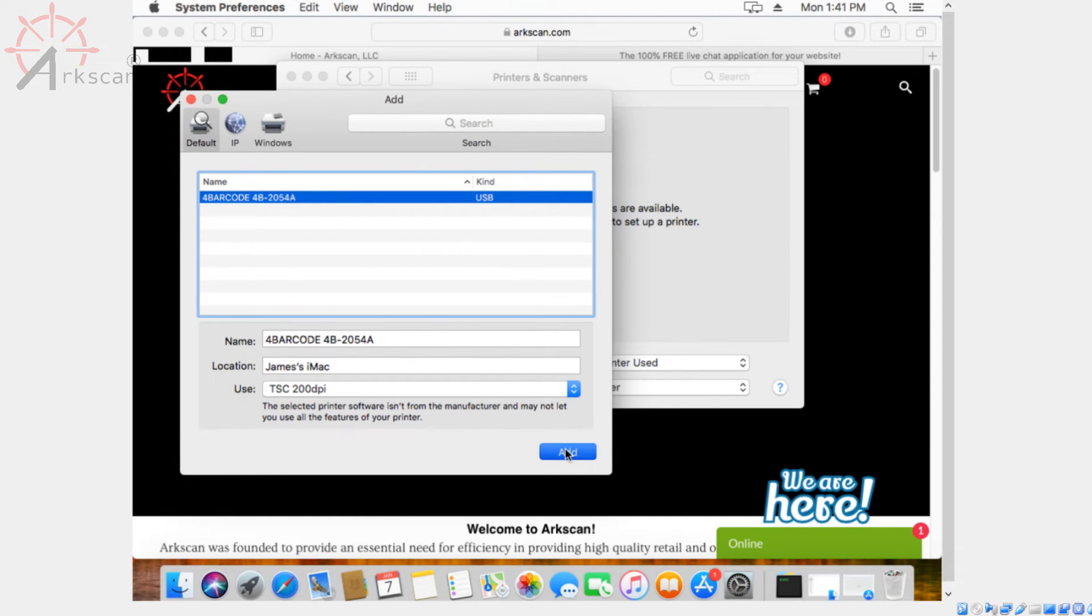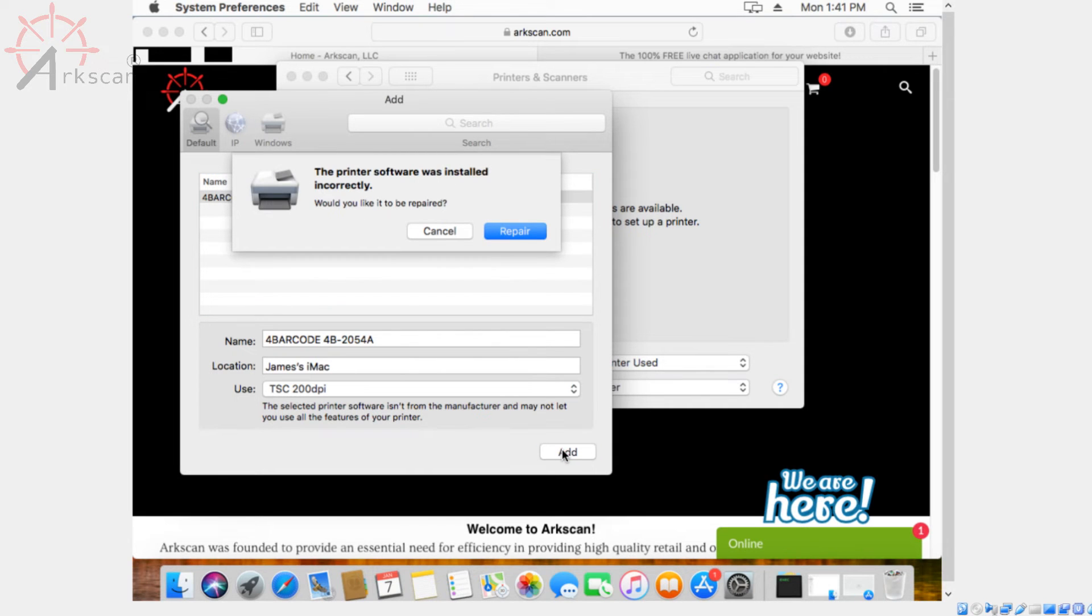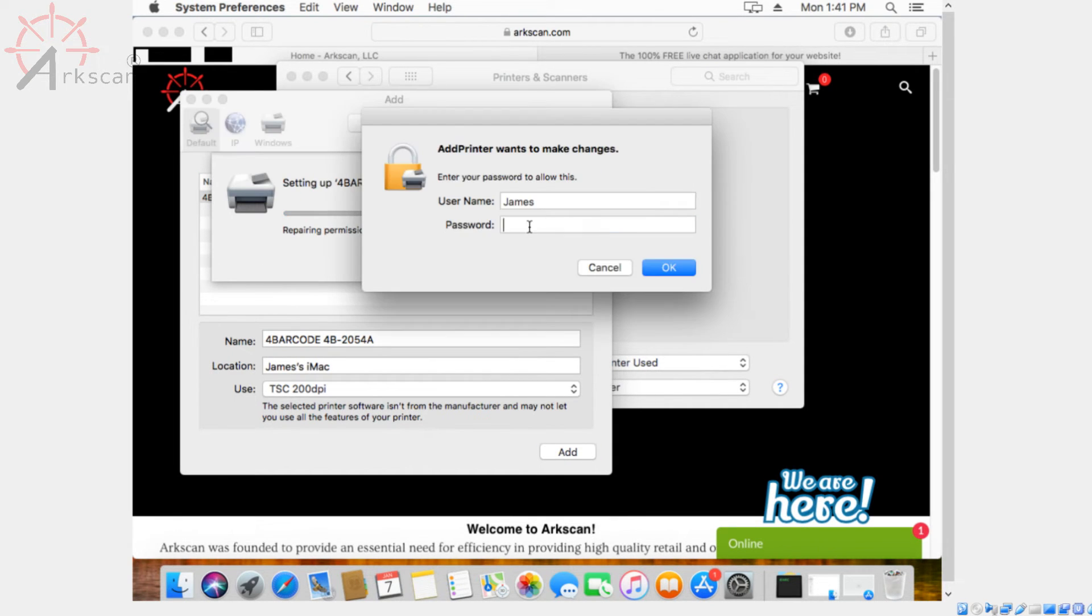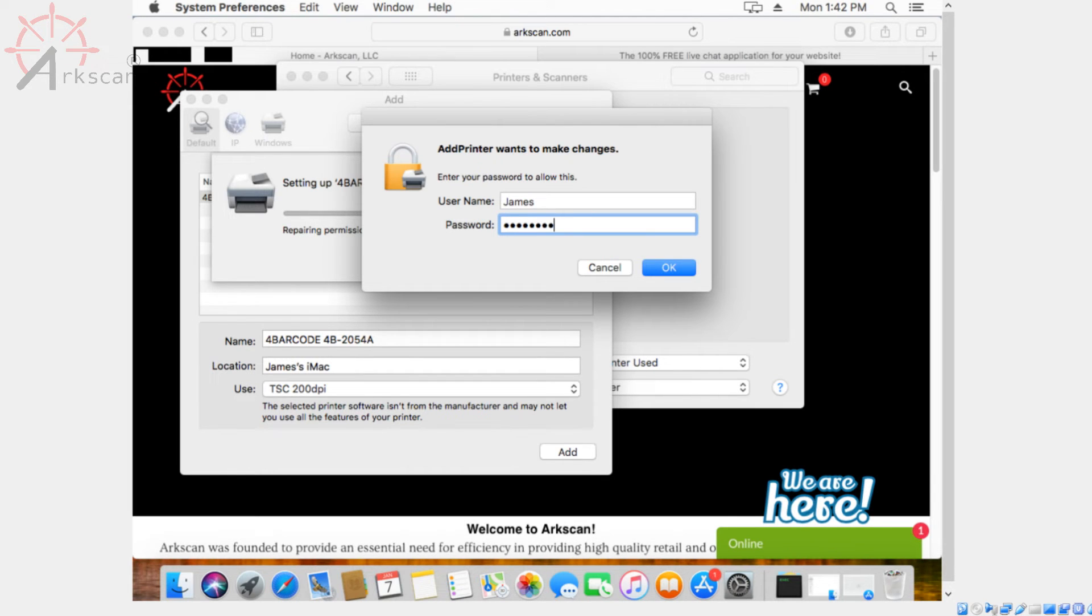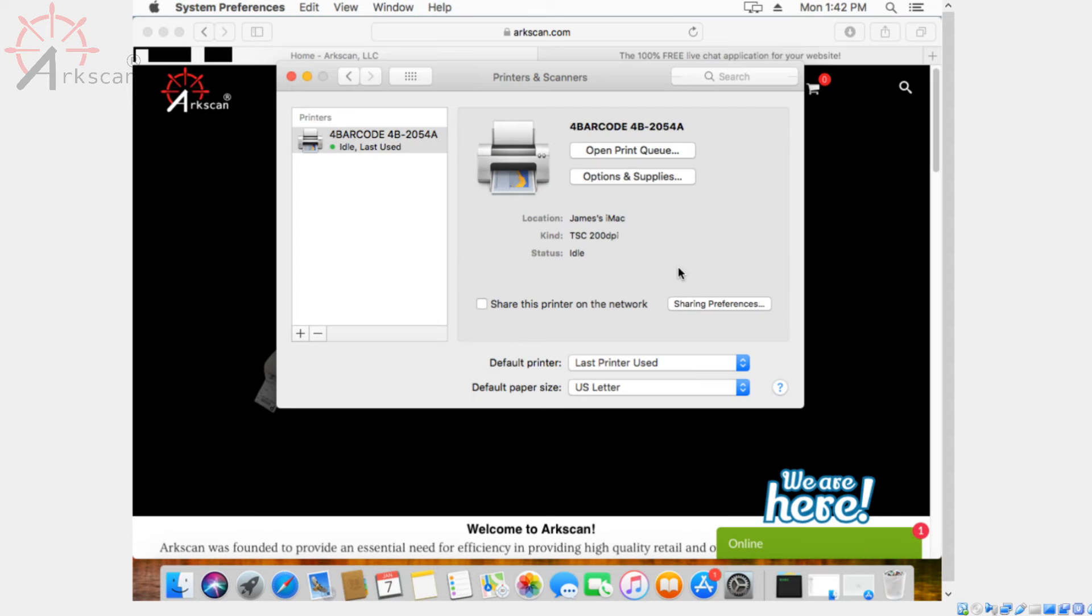Now it's going to say it was installed incorrectly. Hit repair. And then it might ask you for your keychain password. Press ok. And the menu should disappear by itself. Alright, so that is done.